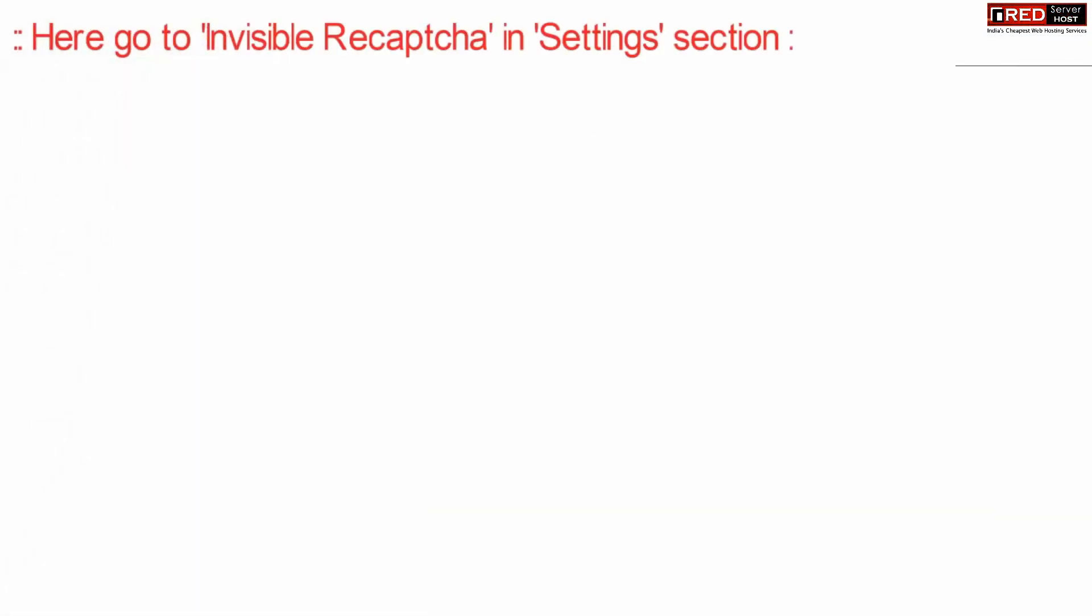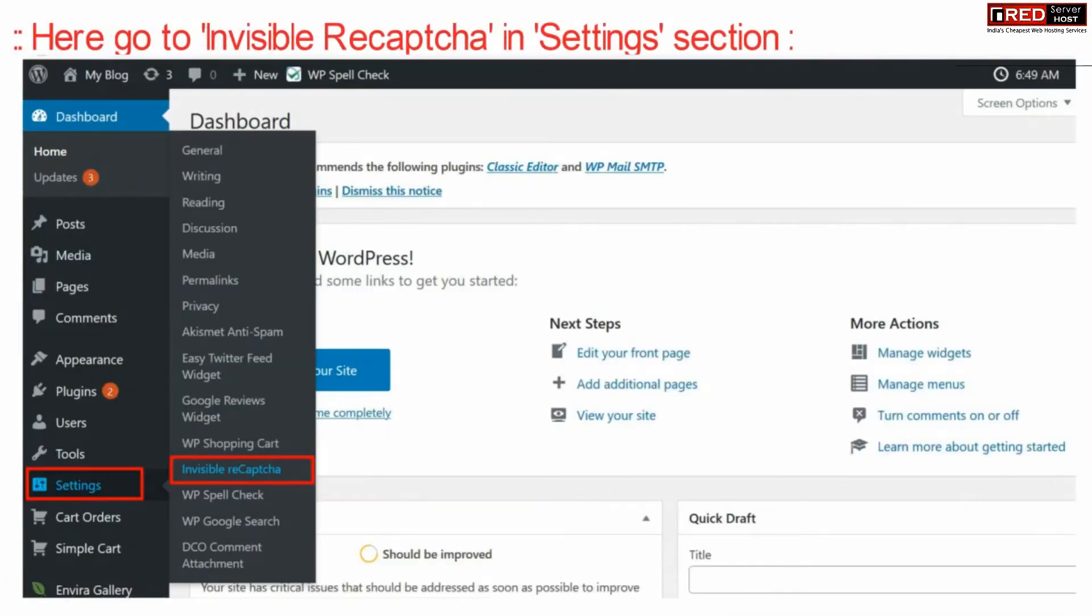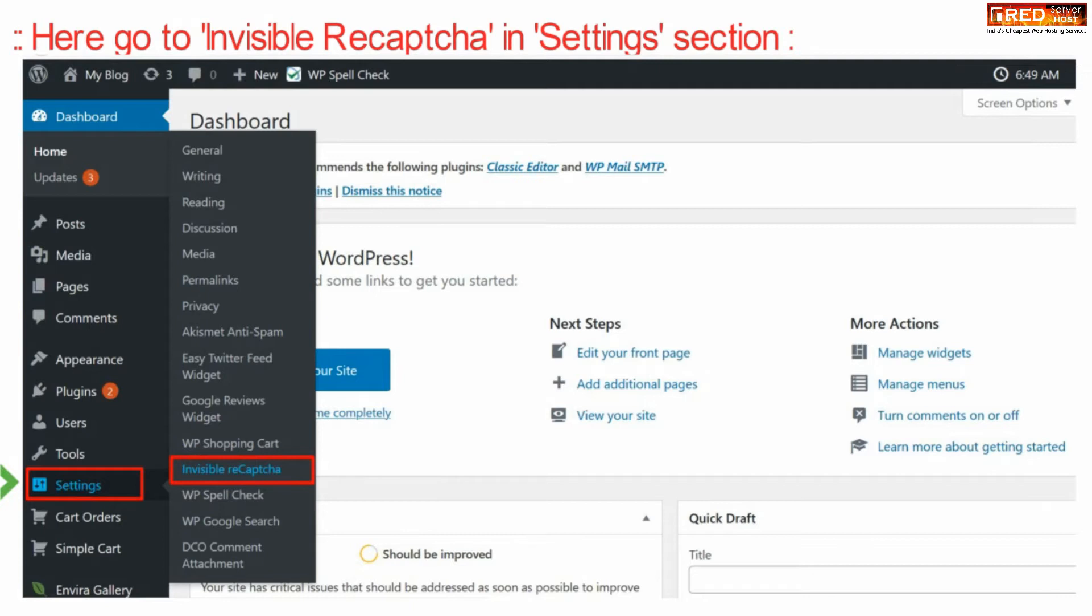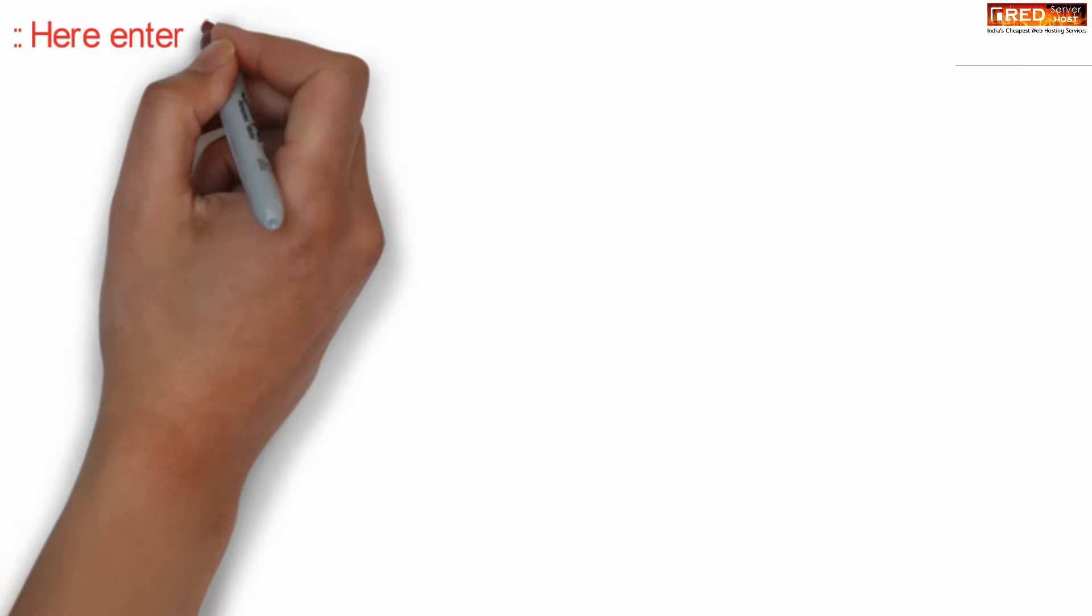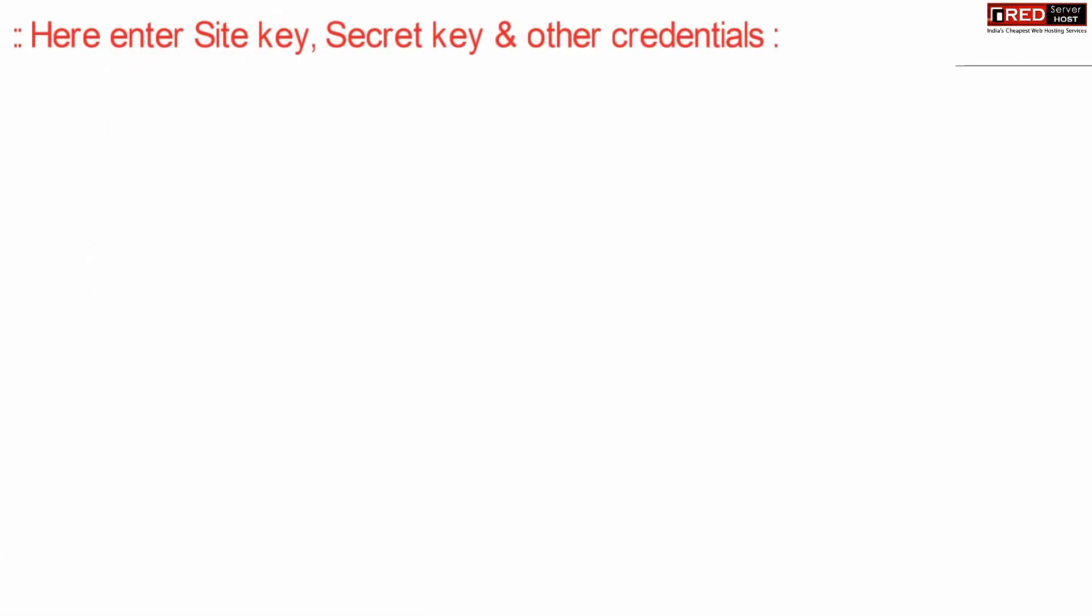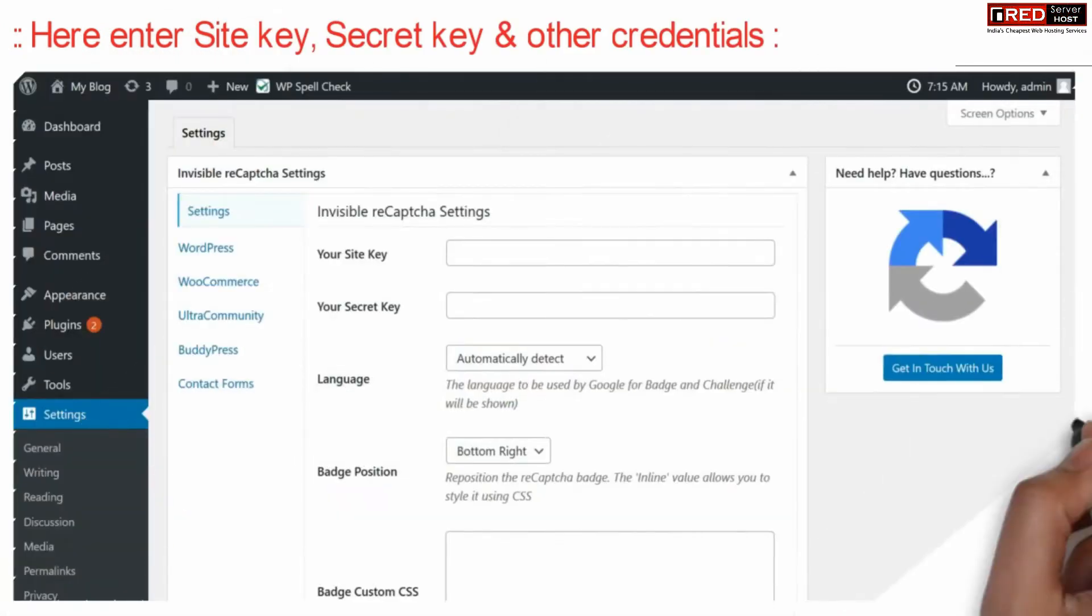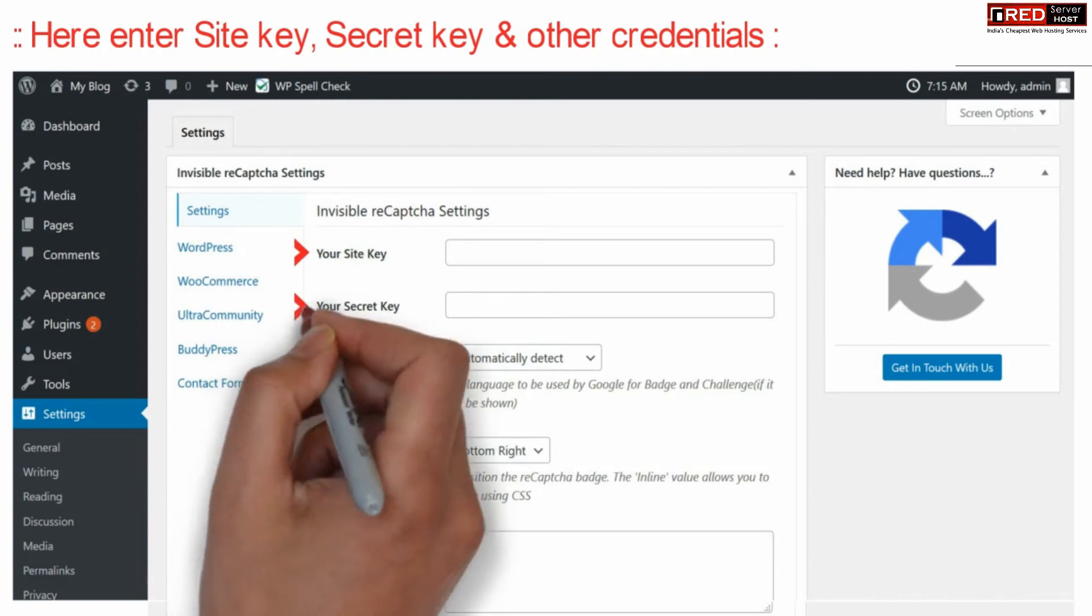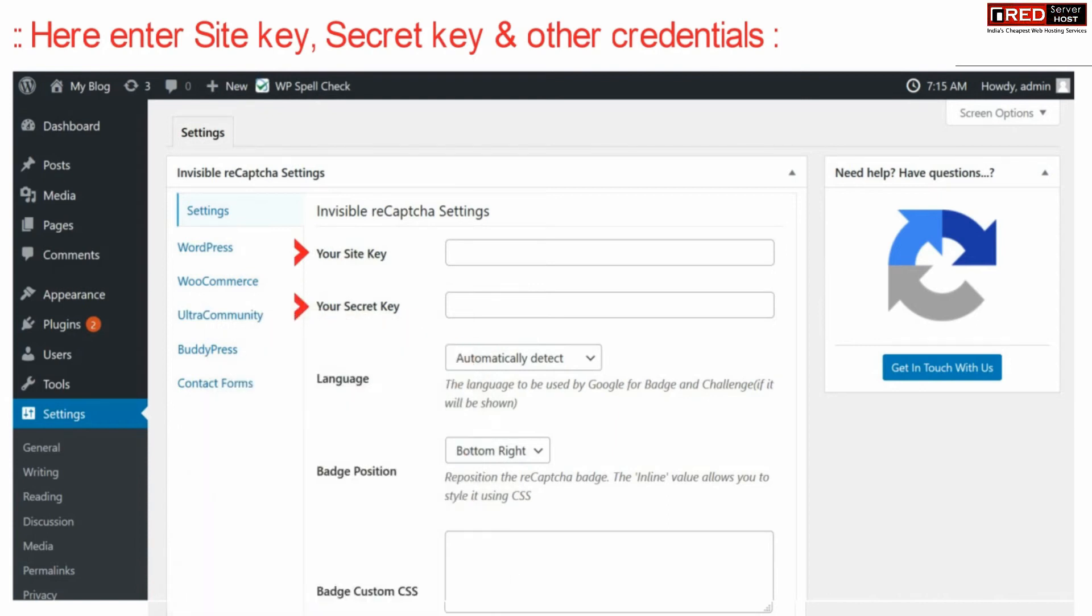Once you have installed and activated this plugin, go inside the Invisible reCAPTCHA plugin settings, which is given under the settings section. Here enter your site key, secret key, and other credentials which you will get from the Google captcha portal.